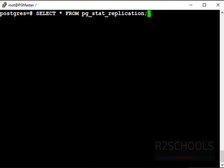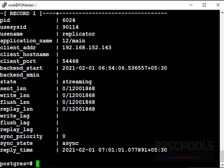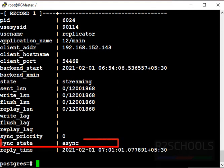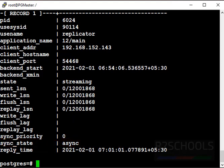First we have to set the expanded mode from clear screen. Then run the command select from pg_stat_replication. See, state is streaming and sync state is async. Async means asynchronous replication.